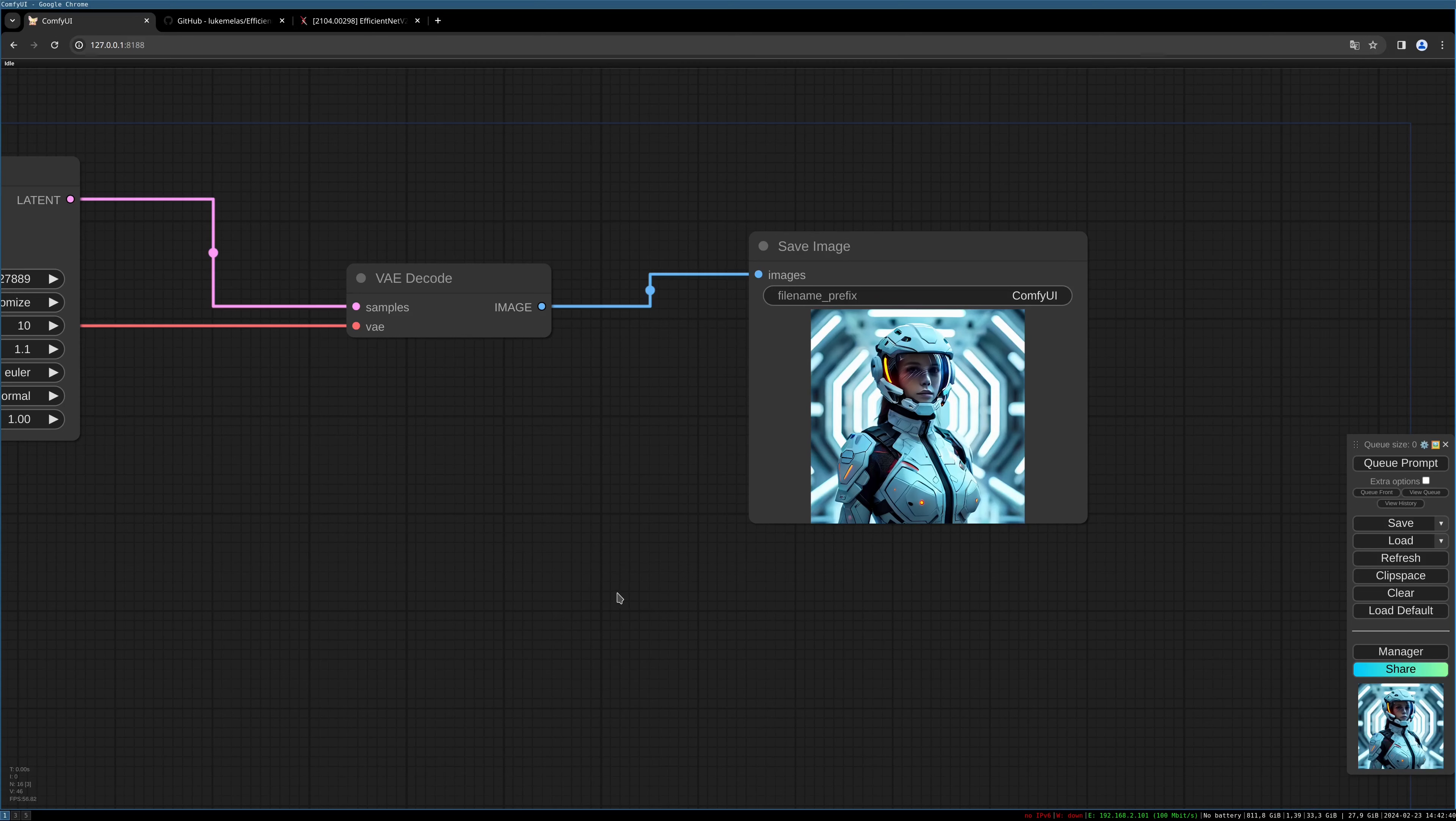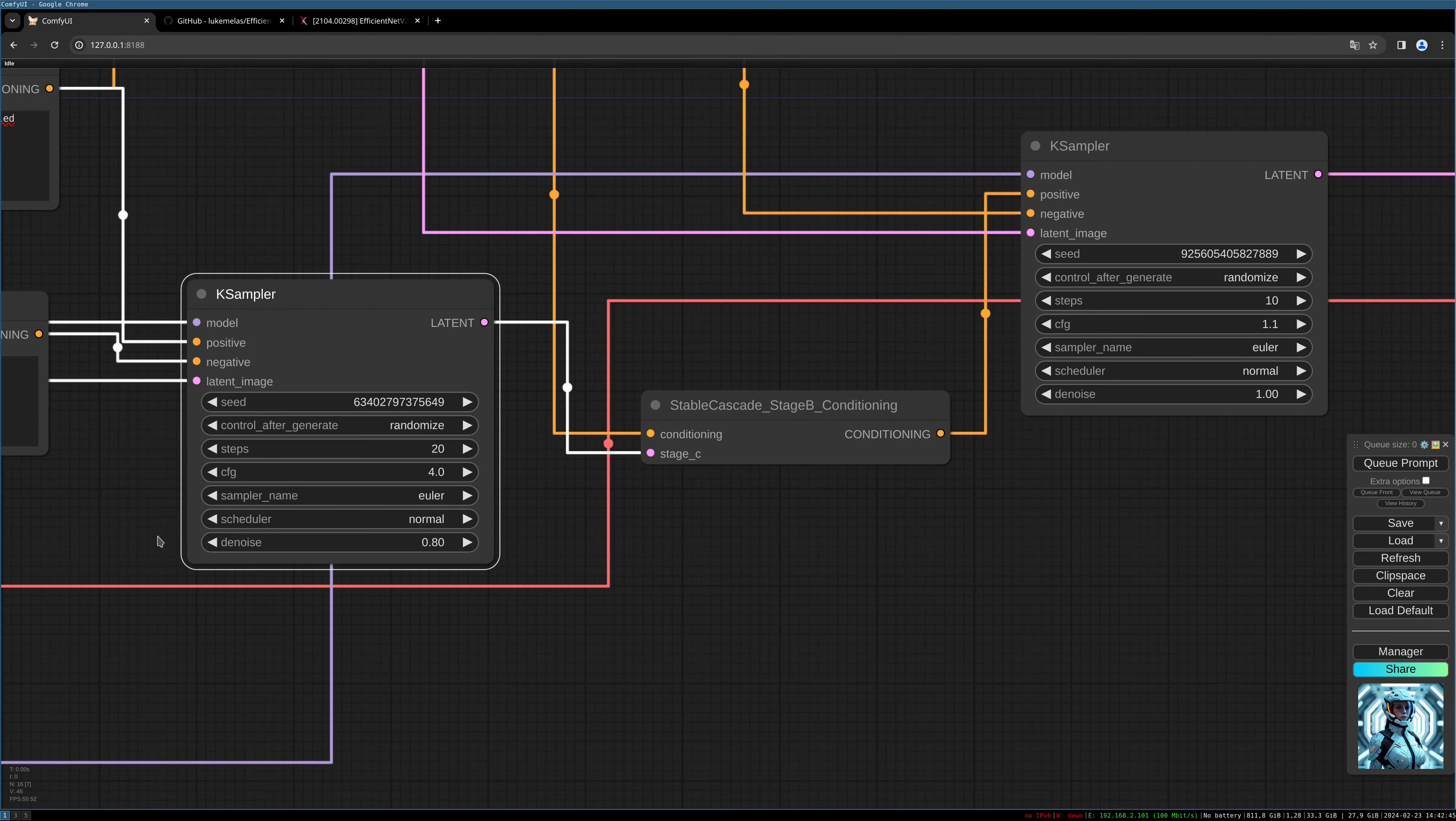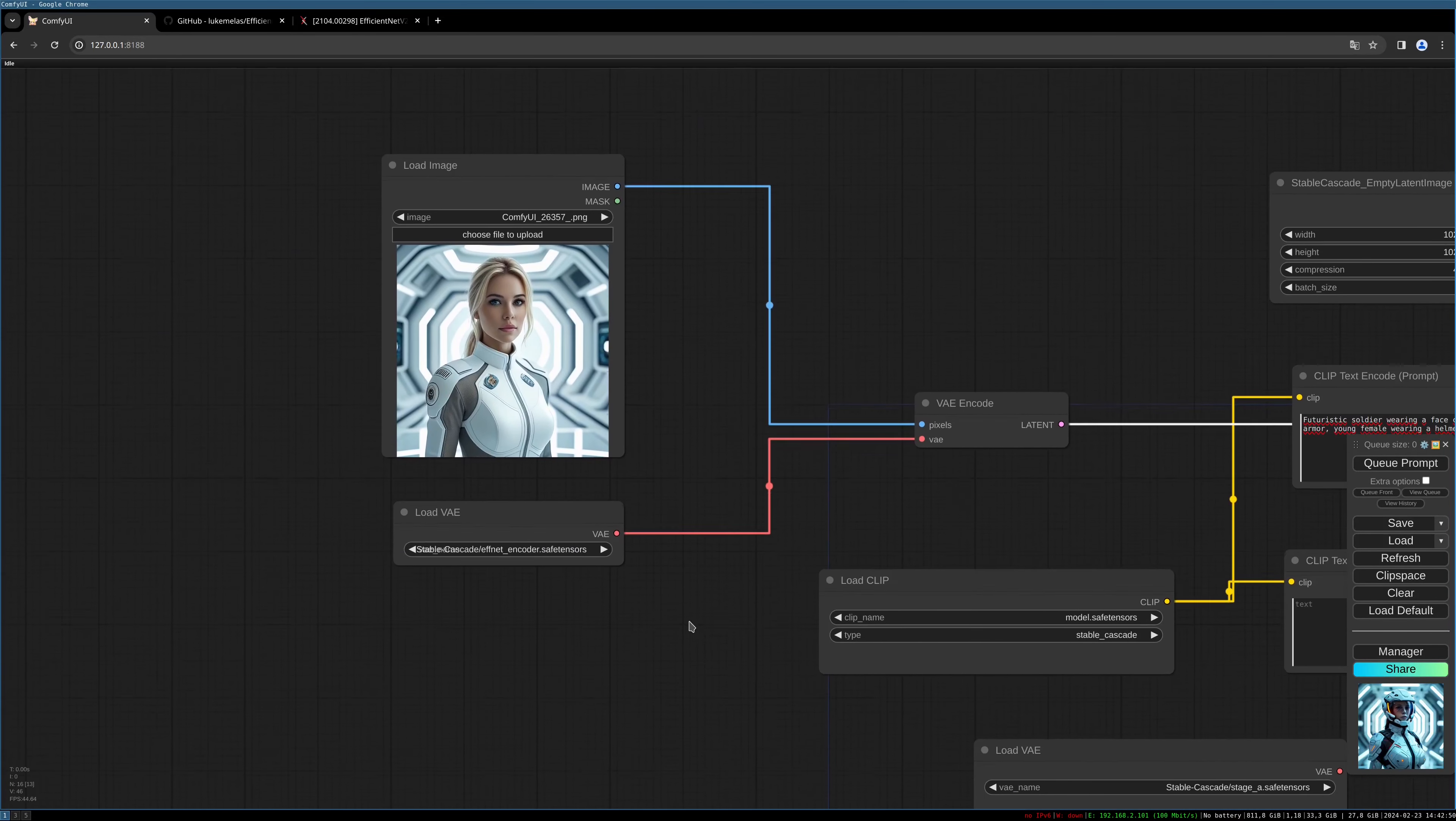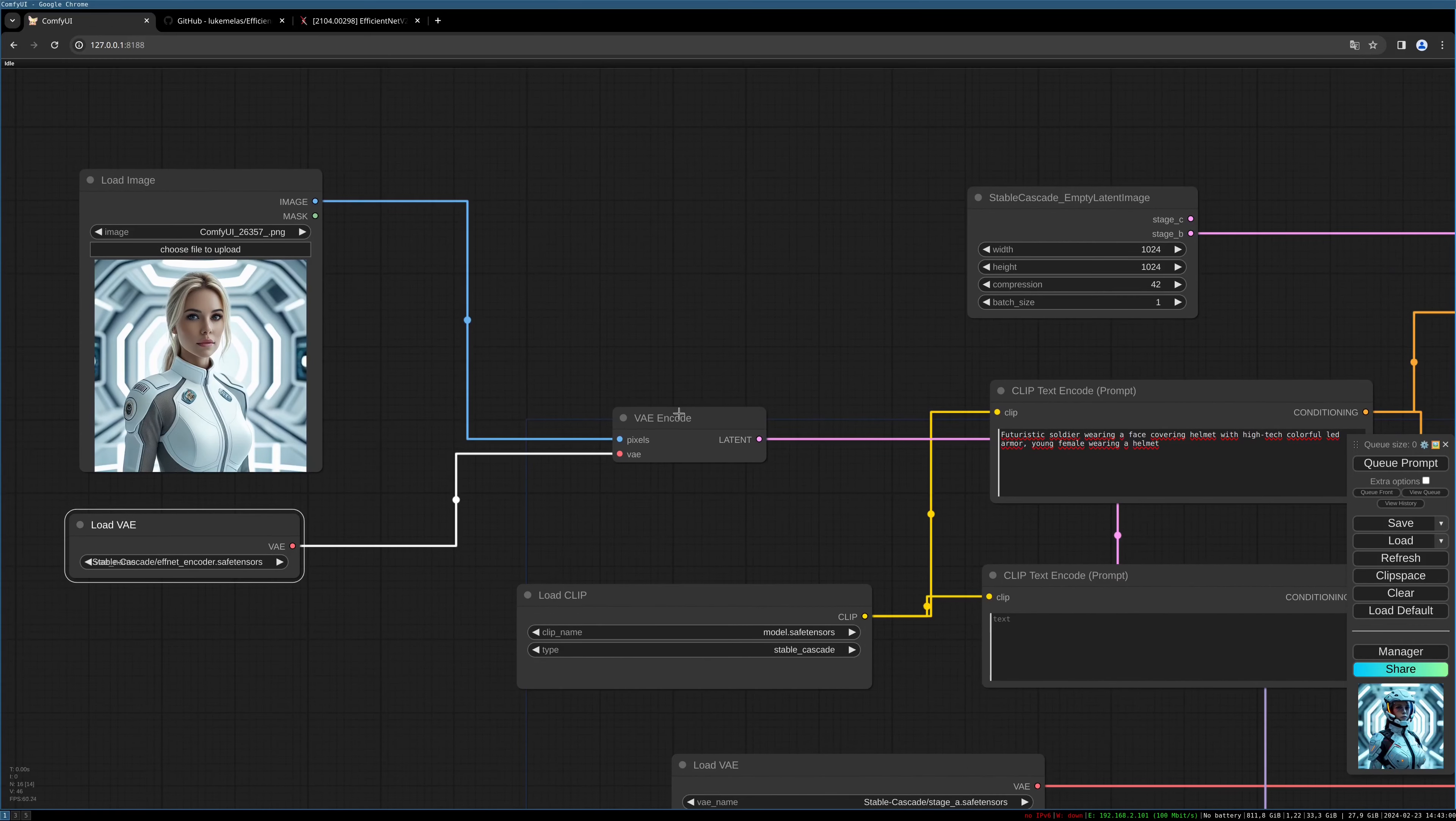There you go - Stable Cascade image-to-image. It's really not many things to change: load a source image, then load the VAE EfficientNet encoder and encode it.